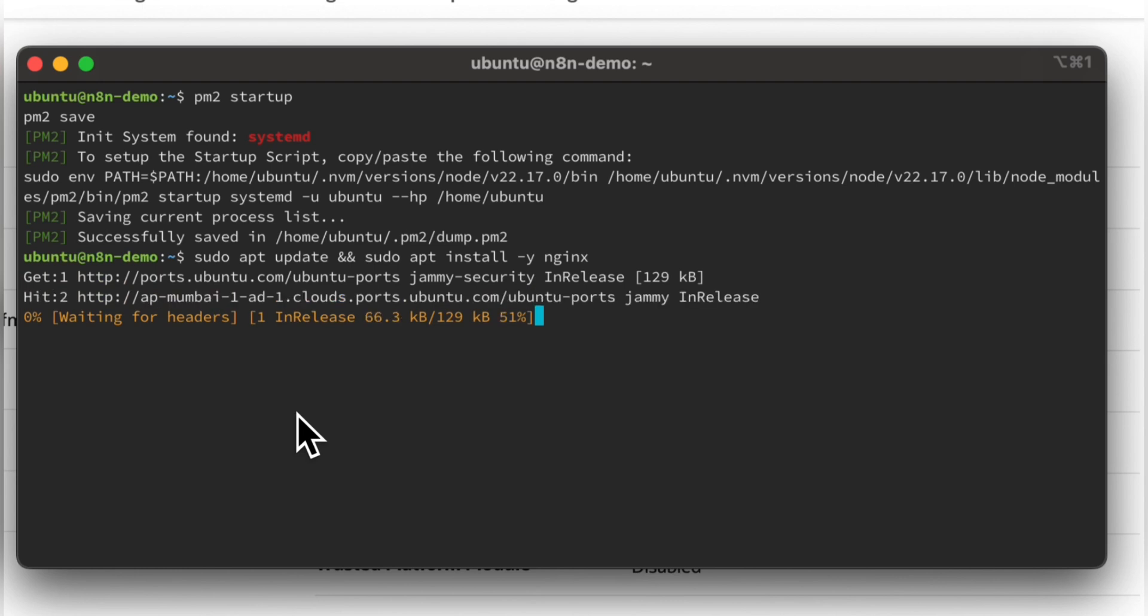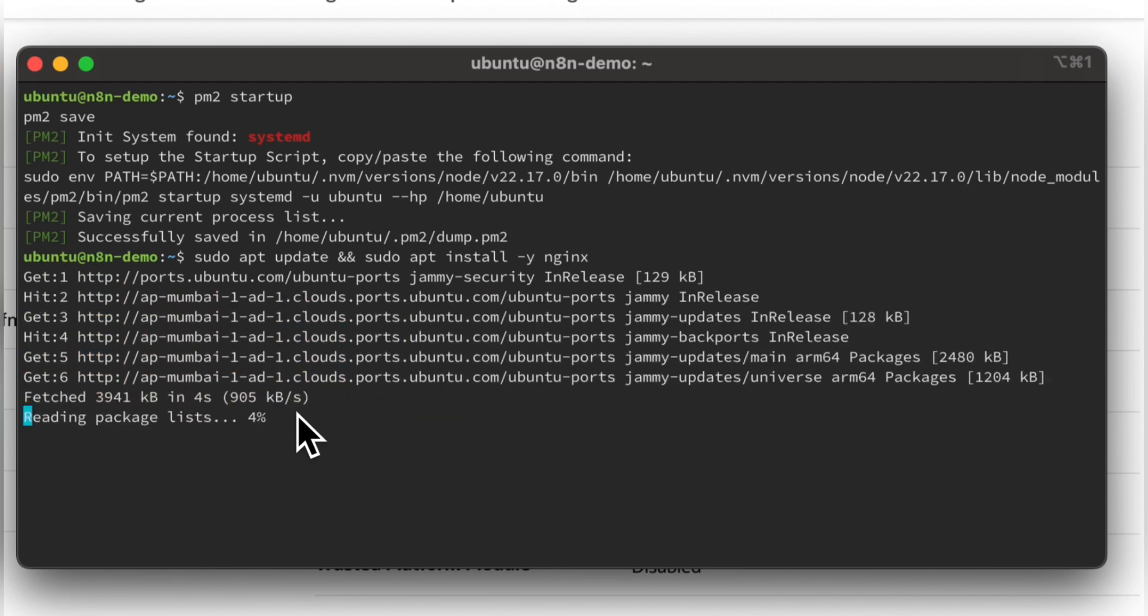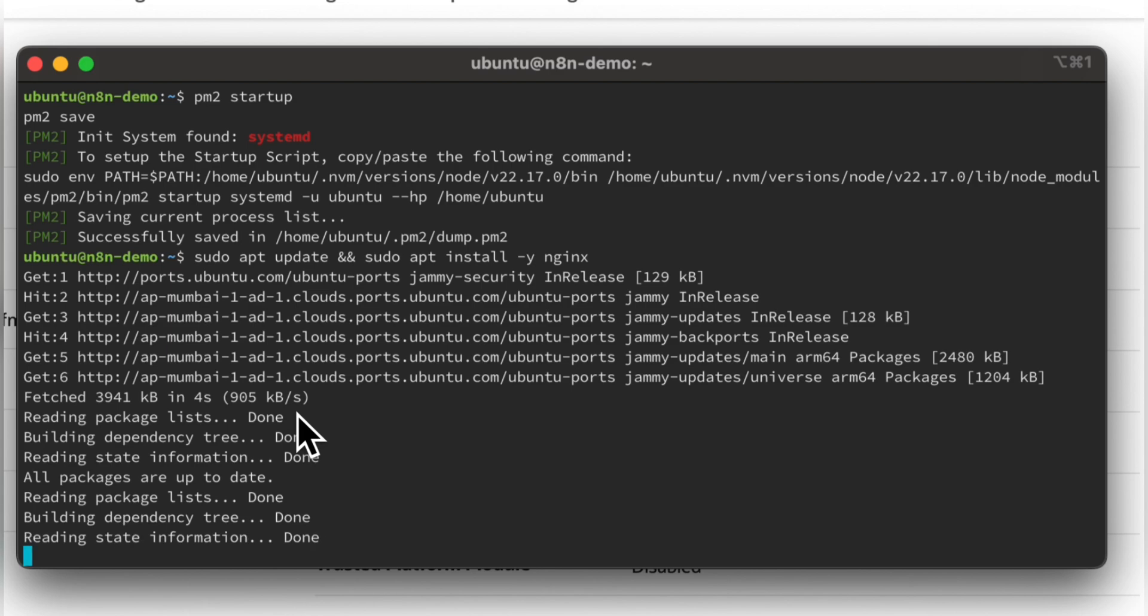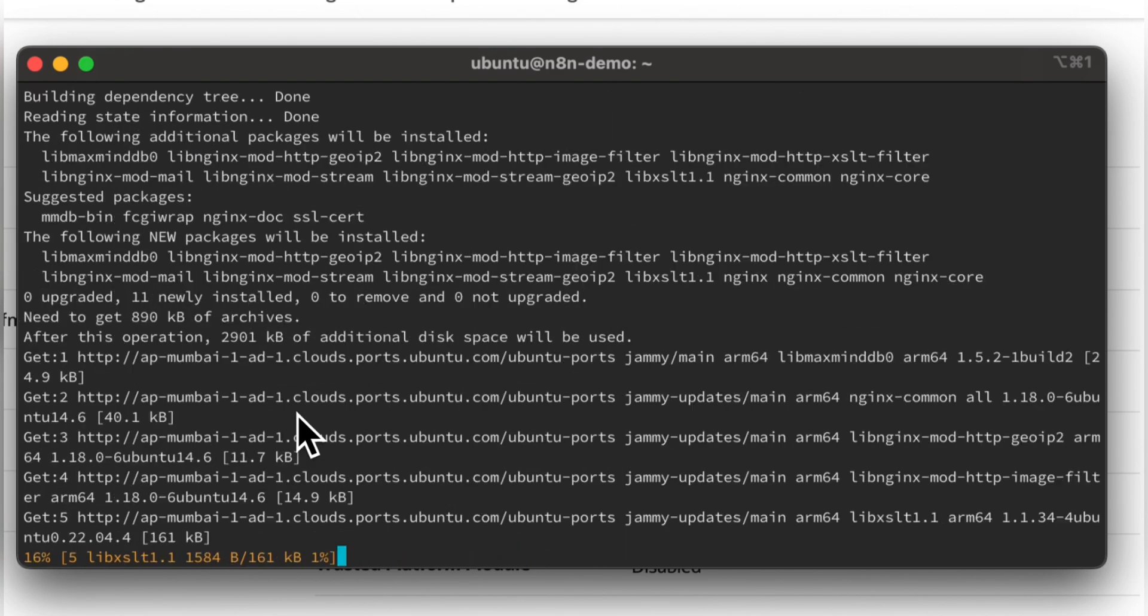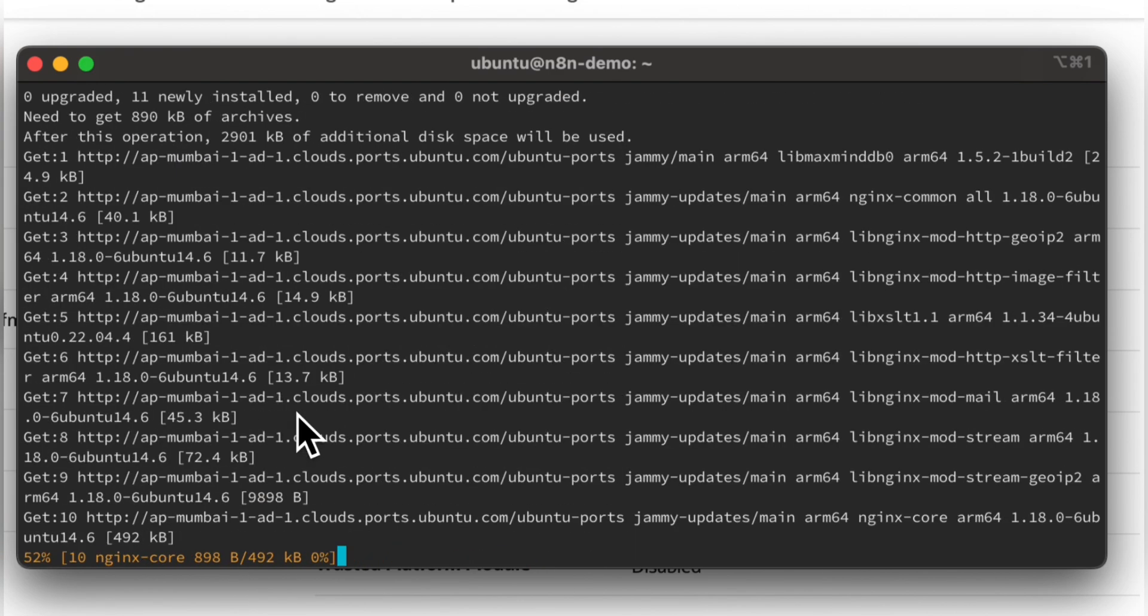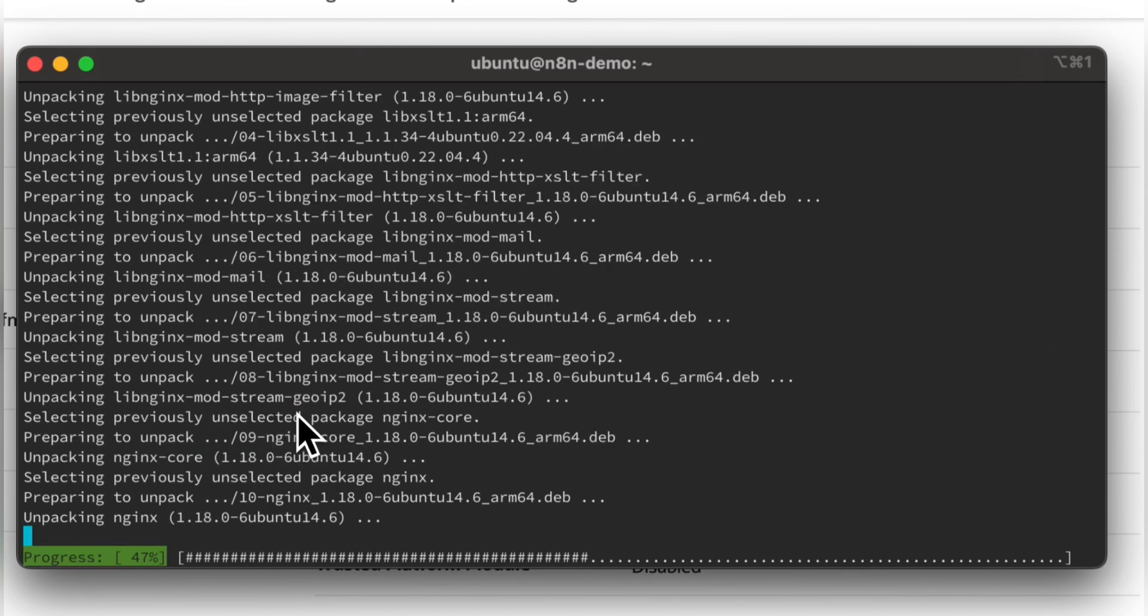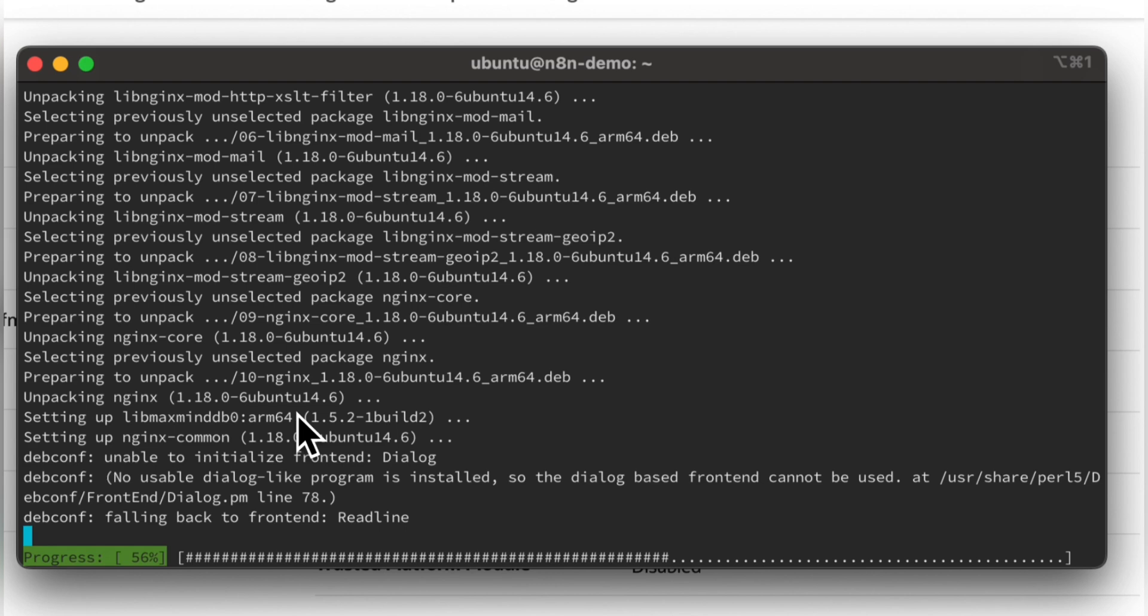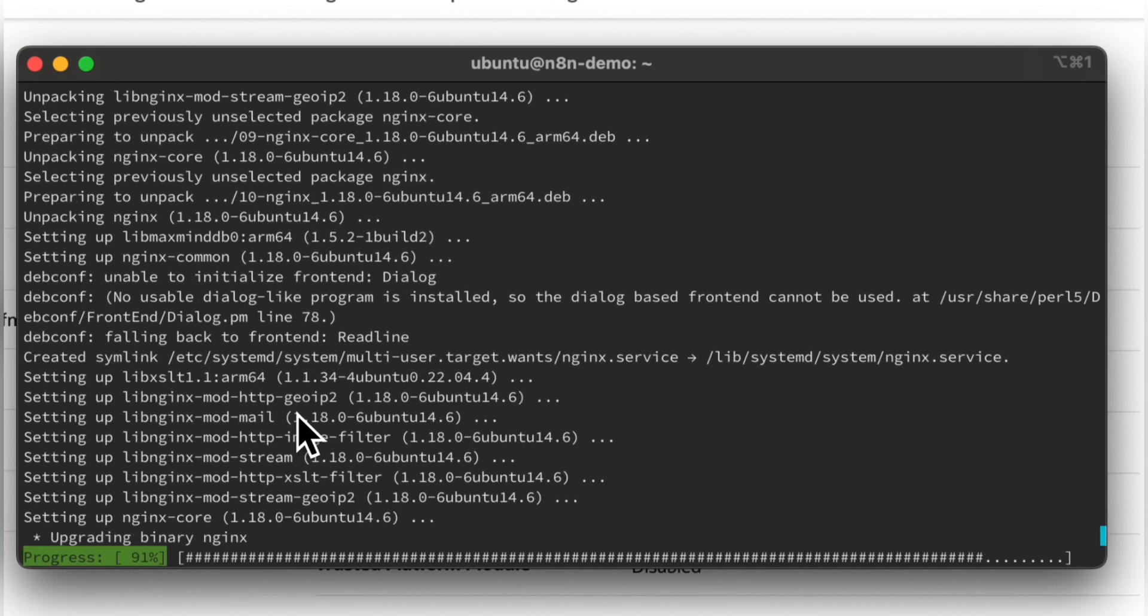So the next step will be to install NGINX, which will be used as reverse proxy and will be used for HTTPS or SSL certificate. It will take a while. By then you can go to x.com and follow me. It will be worth it. Don't worry.